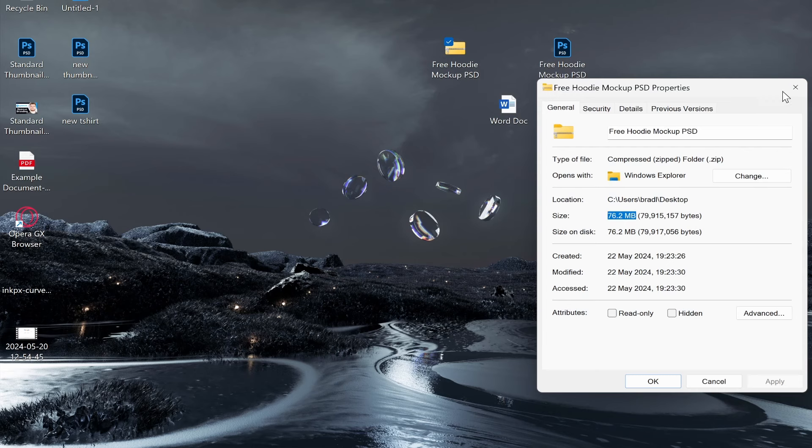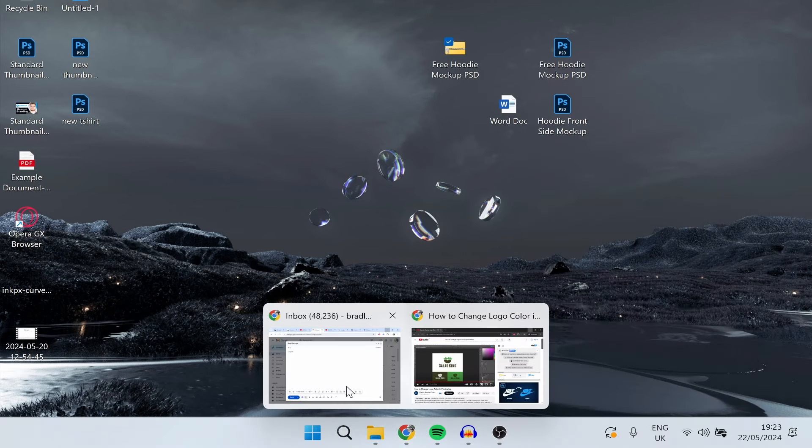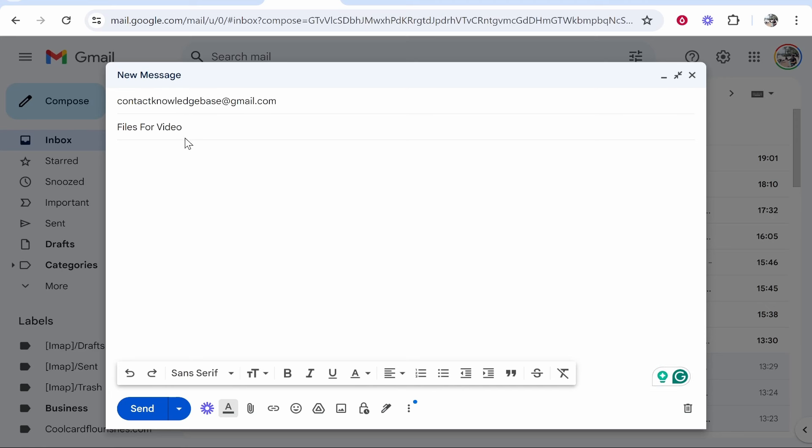Now let's send this via email. What you want to do is go to your email and write out who this email is going to, give it a subject, and then maybe write some text here as well.